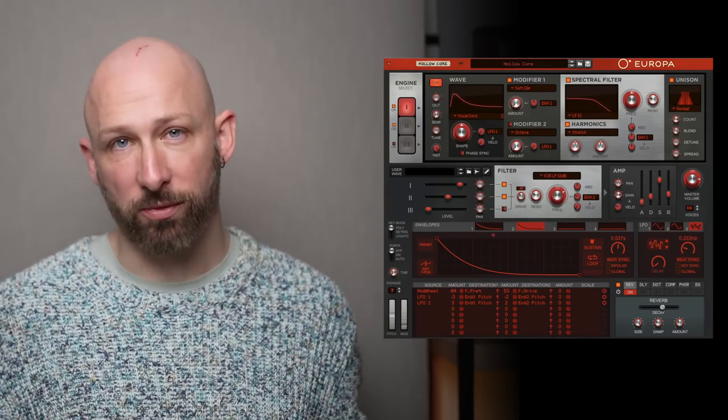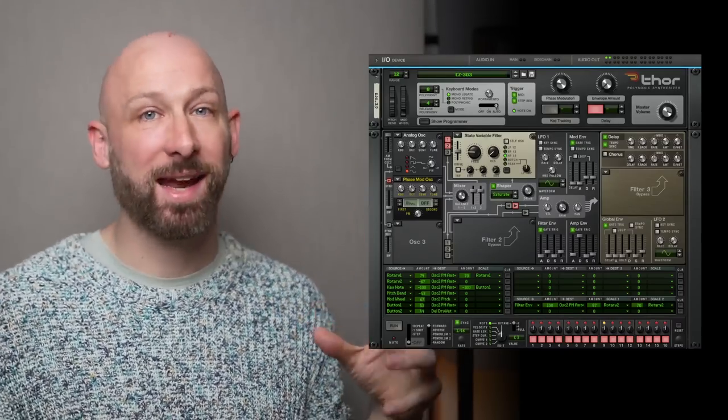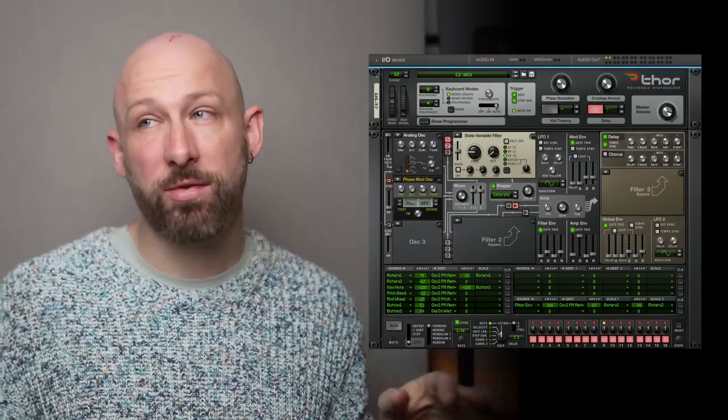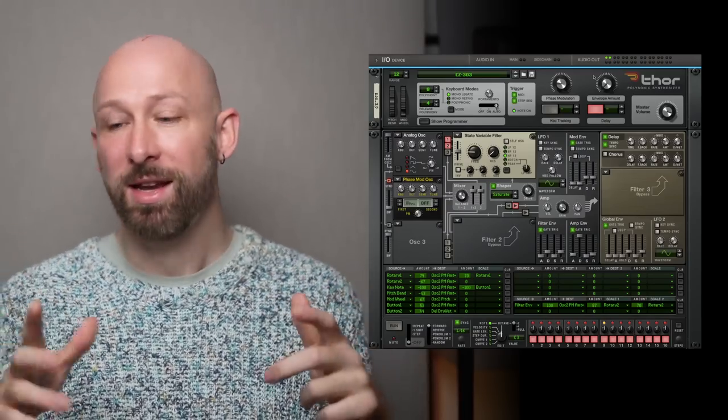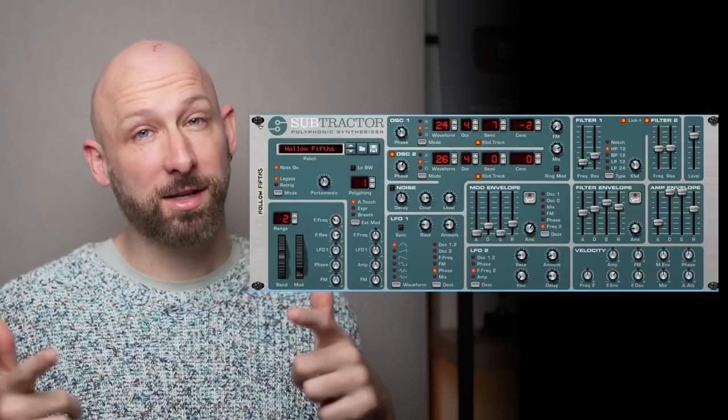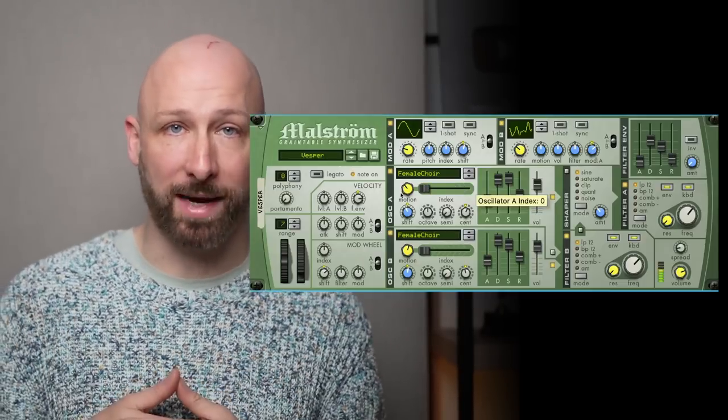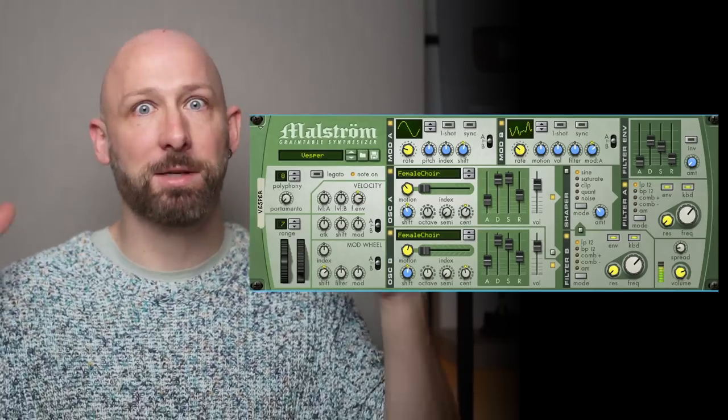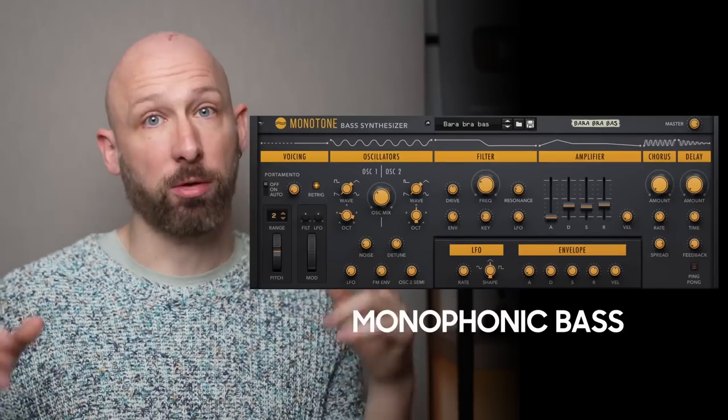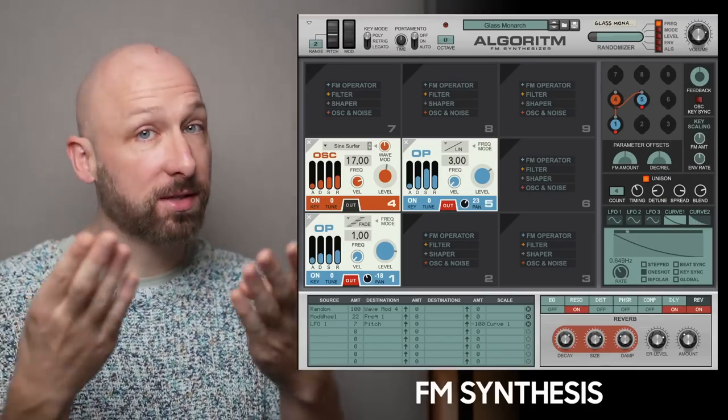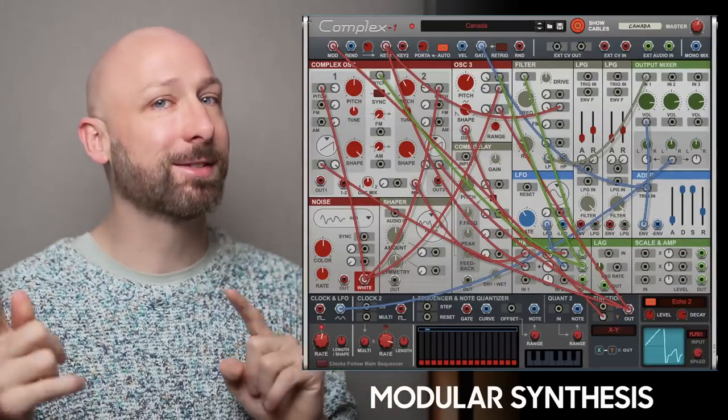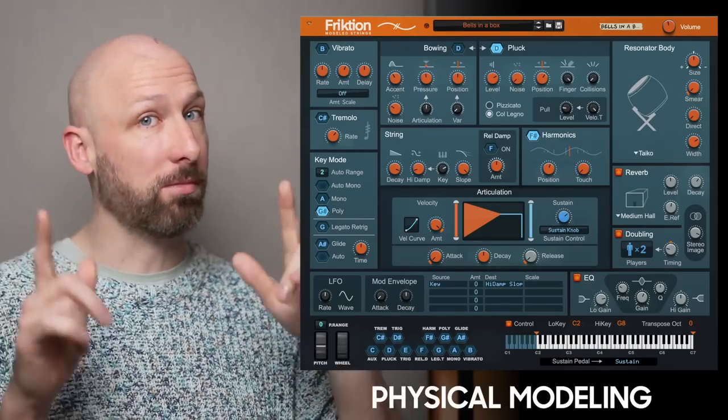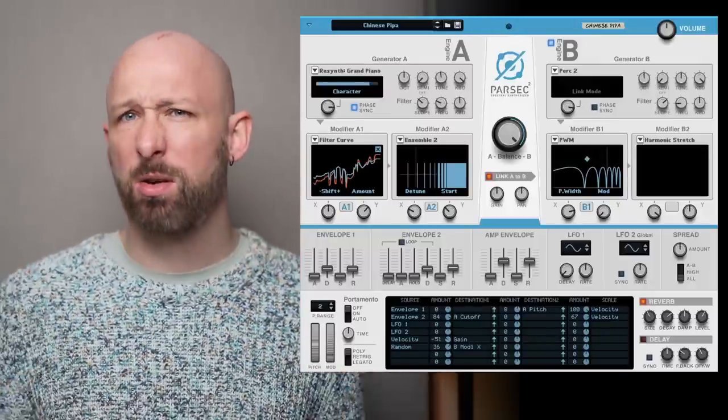There's the Thor Polyphonic Synthesizer. This beast has become a classic over the past decade. It is a super powerful and versatile synth that can do most of your synthesis needs. There's the Subtractor Analog Synth, and the Maelstrom Grain Table Synthesizer. Granular Synthesis and Wavetable Synthesis are two separate concepts, and here they are mixed in one. Then there's the Monotone Base Synth, the Algorithm FM Synth, the Complex One Modular Synth, the Friction Modelled Strings for physical modeling synthesis needs.